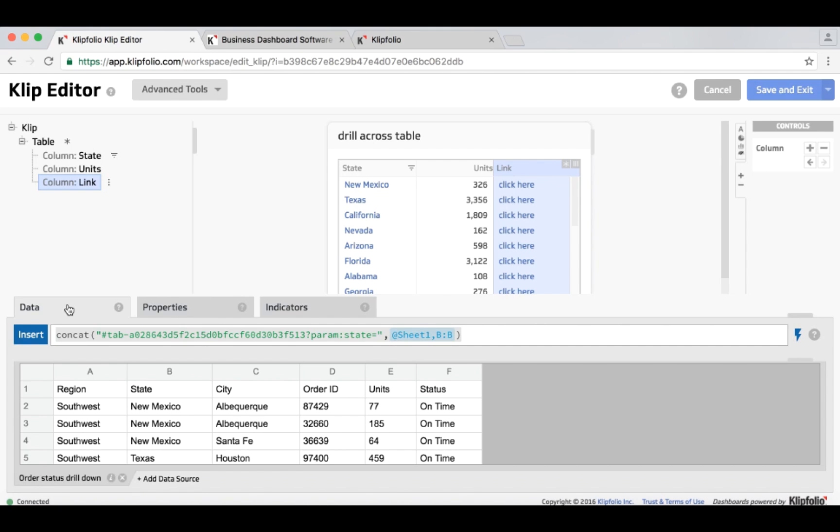I should mention that hyperlinks are available with map components, table components, label components, and other components like that.